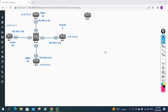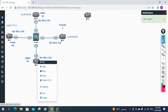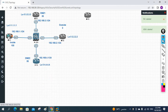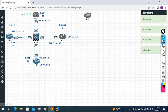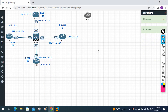Hello everyone. In our previous class we configured EIGRP on the ASA firewall. Now in this class we are going to learn how we can configure OSPF.